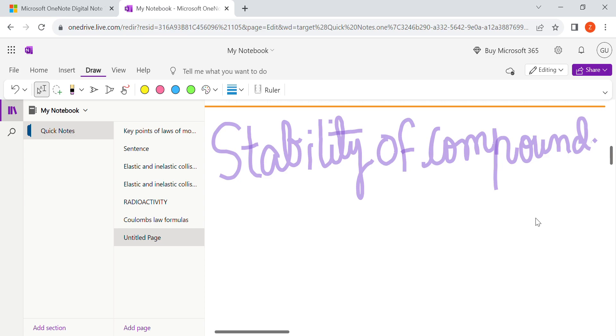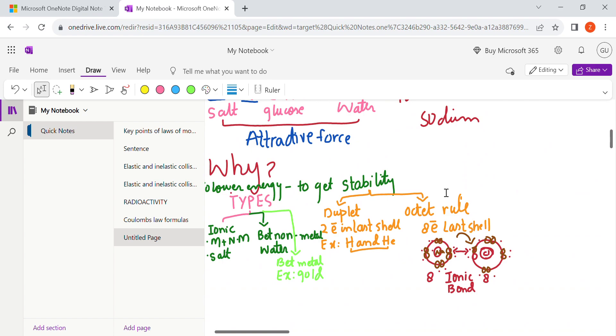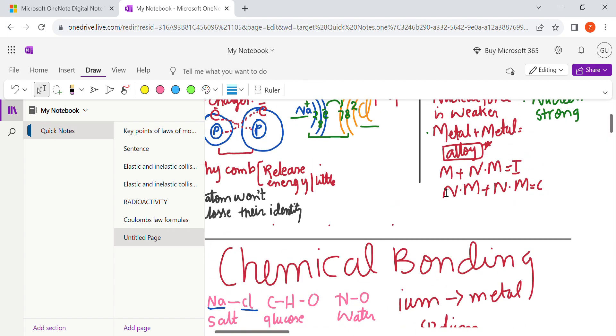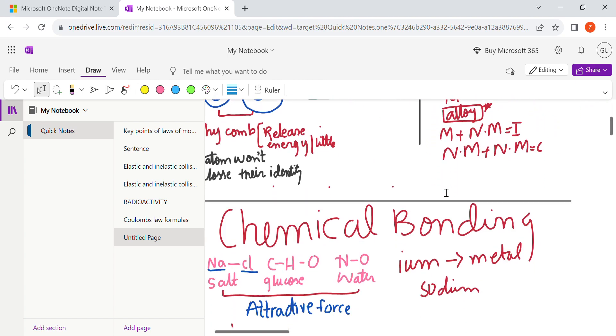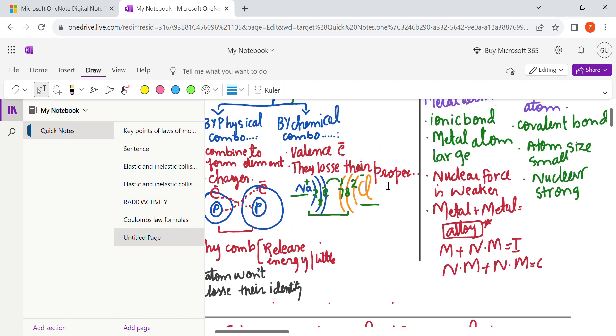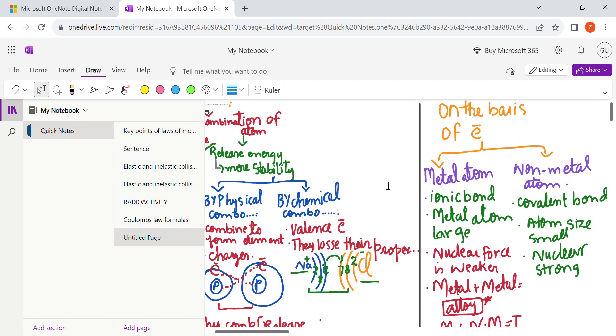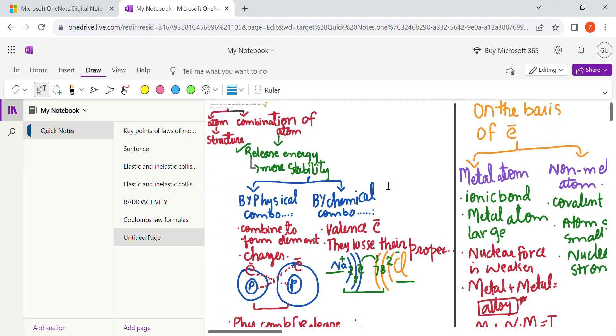Before going ahead, I would like to ask you to go watch our previous video in that we have discussed about the chemical bonding basics. That was just an informative video. Next up we have discussed something really important.